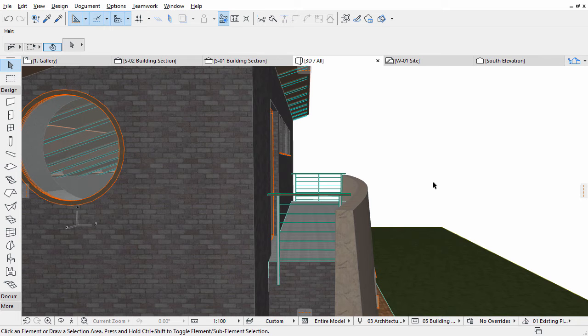Profiled elements consist of a profile and an extrusion part. To define the profile we have a special environment called Profile Manager.